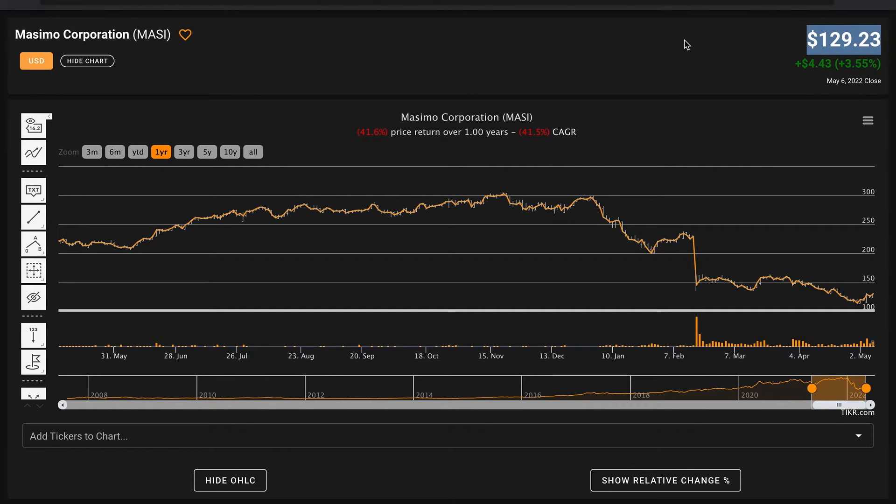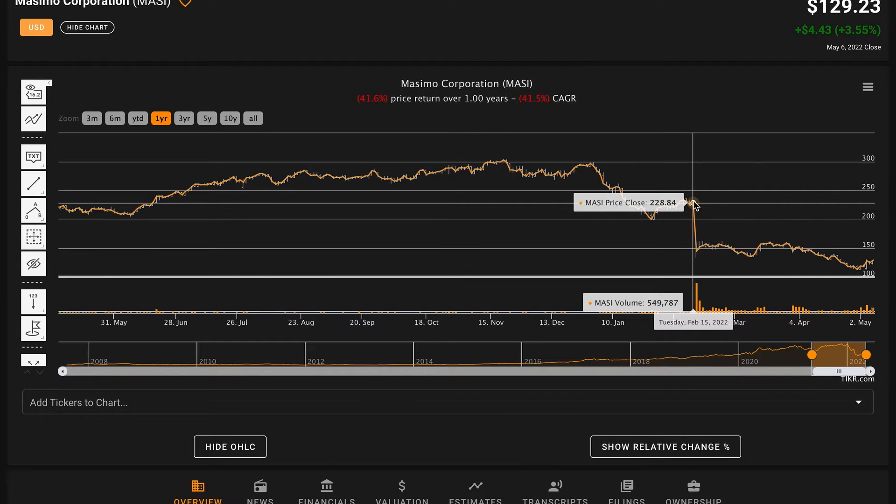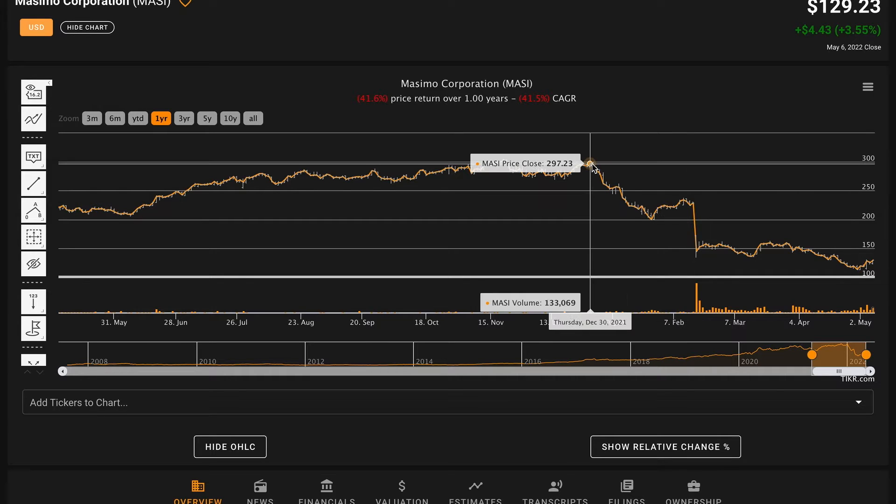At the time of recording this video, Massimo is trading for just over $129 dollars per share. Their stock price was pretty steady over the past year until recently in February they had this huge decline, and from their peak at the end of 2021 they're down nearly 40%.